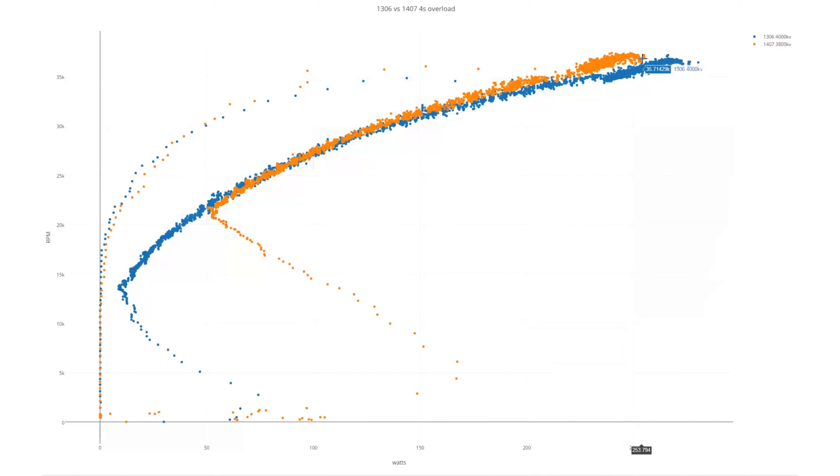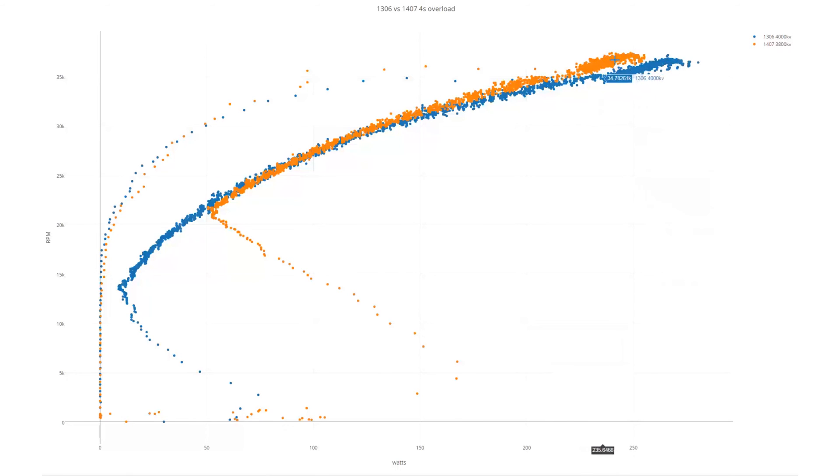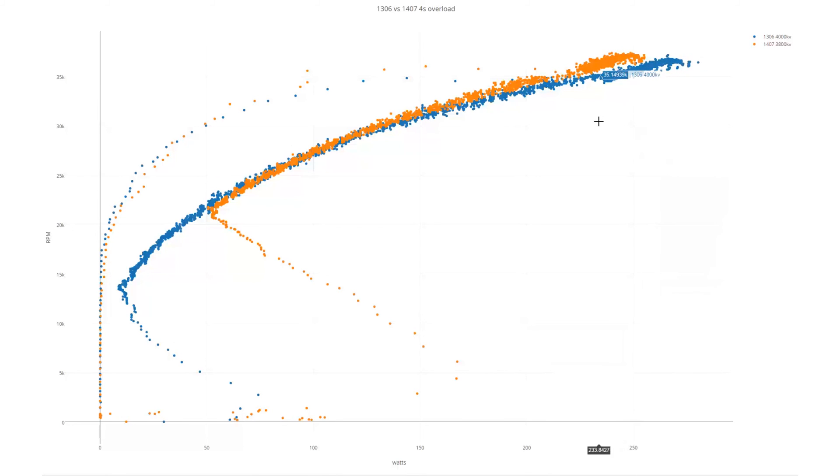We're pushing 253 watts versus 280 watts for the 1306. So we're drawing less watts, we're getting higher RPM, making more power. This is a much more, if you're going to overload the motor, this is a much more appropriate motor to do it with. You get all the benefits, and there are no drawbacks. We're not using more energy, we're not getting less thrust.